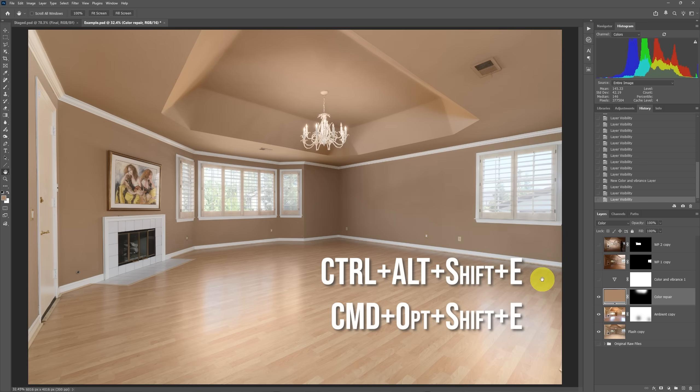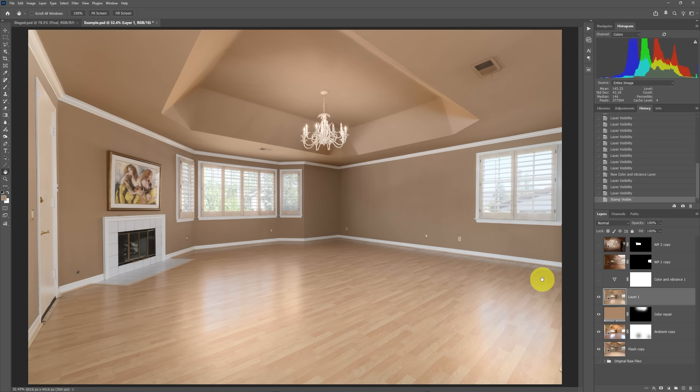What you can do is quickly just stamp all these visible layers together by doing Ctrl Alt Shift E. If you're on a Mac, it would be Command Option Shift D. And when you do, then you get this one stamped layer.